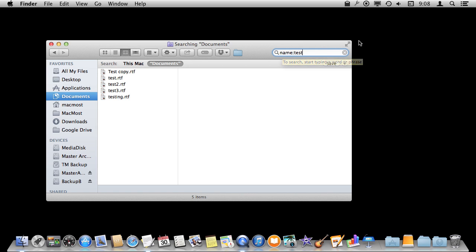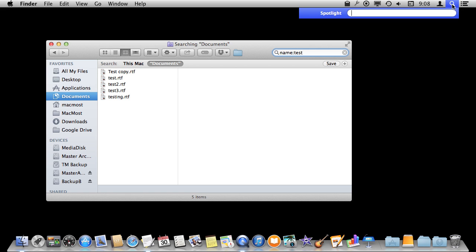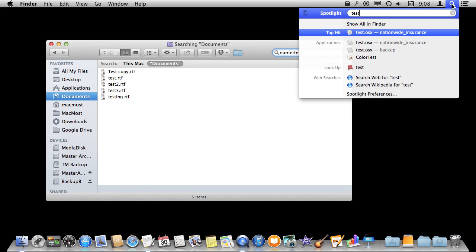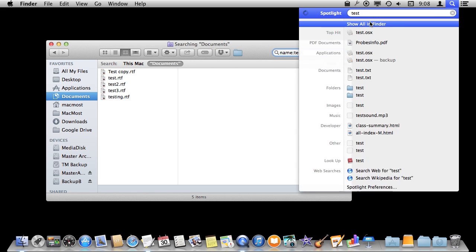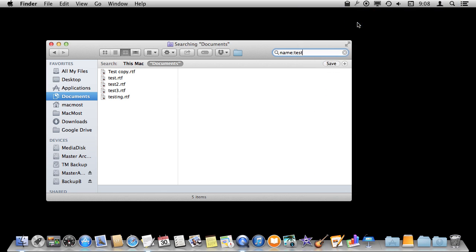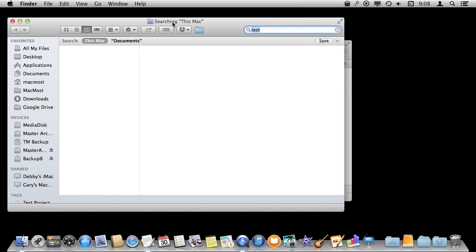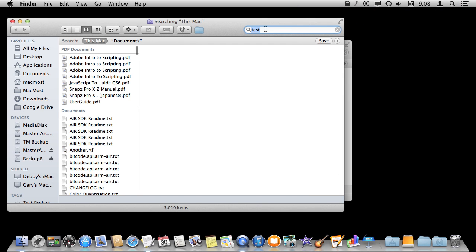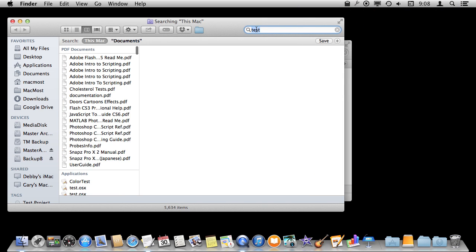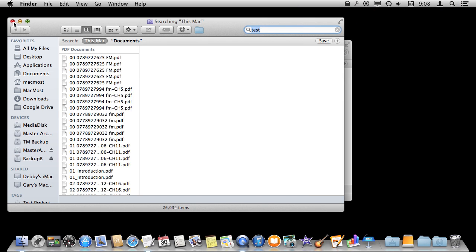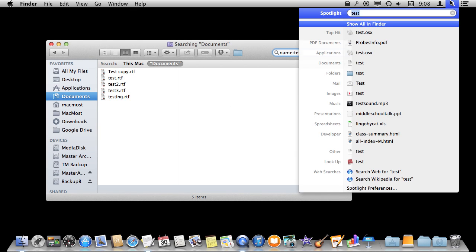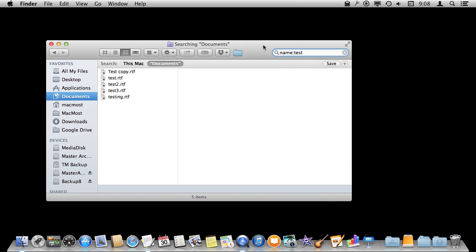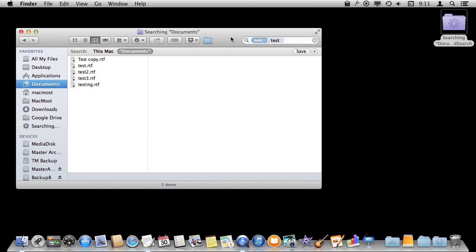Also of course it is much quicker in many cases to search using the Spotlight menu up here. You can do that and then quickly hit Show All in Finder and it will actually open up a Finder window with that result there. So it's just a quicker way than creating a Finder window. You can start here instead and use that Show All in Finder window.